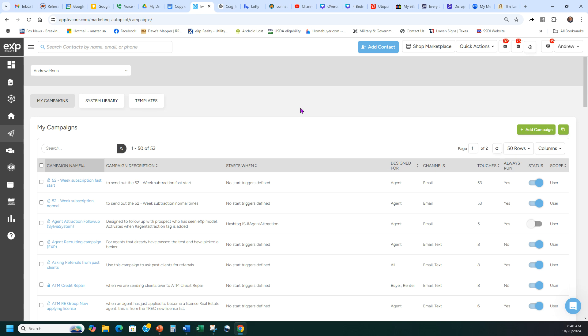Having a custom campaign is very important. Hope that helps — good job everybody, keep up what you're doing. If you haven't liked and subscribed, please do so. Talk to you soon.